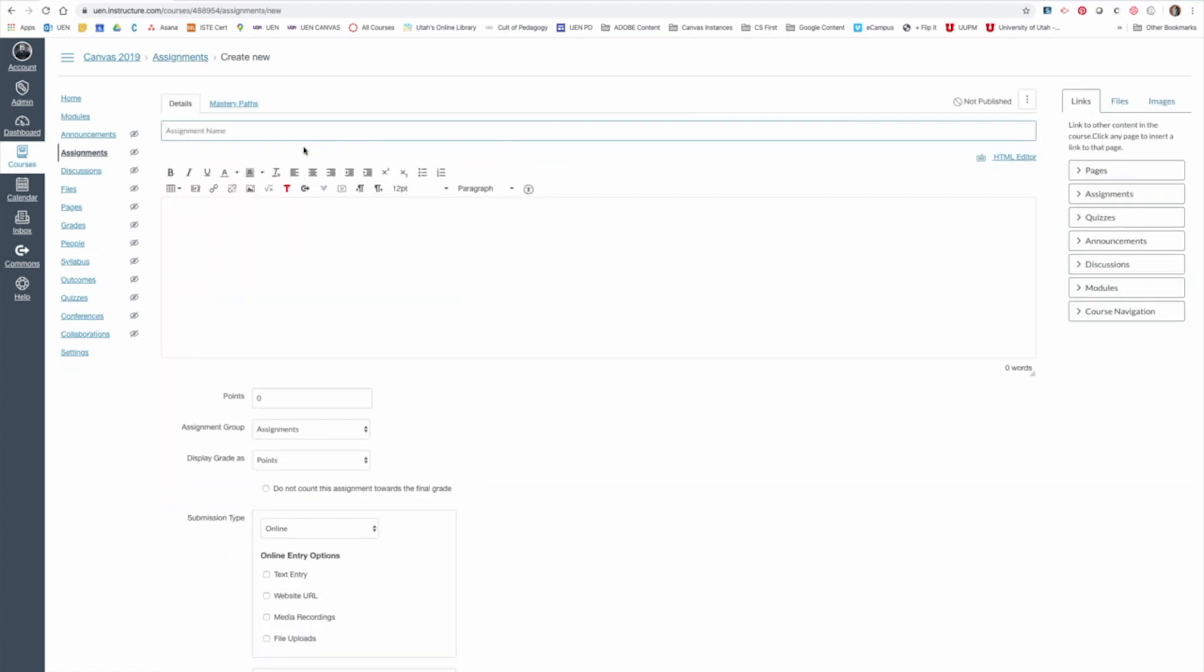I'll title this assignment the same as the Nearpod lesson which will be Martin Luther King Junior Day Celebration. I don't have to put any directions down here in the assignment box at all. Nearpod will take care of everything for me because it will embed the lesson right there.